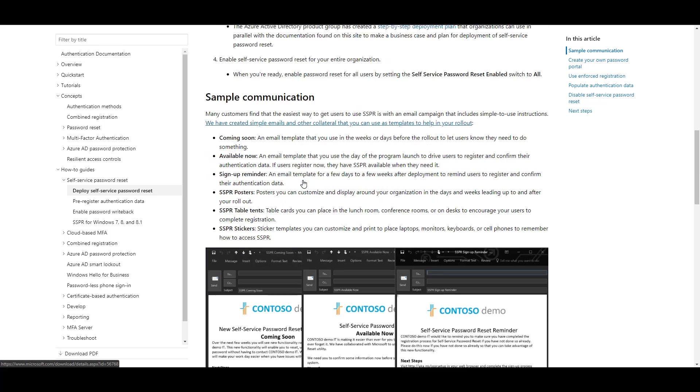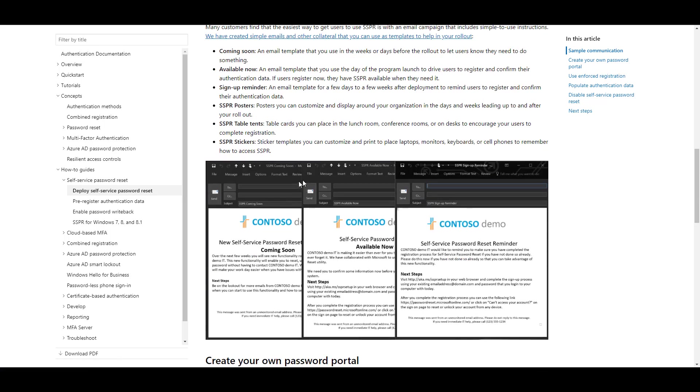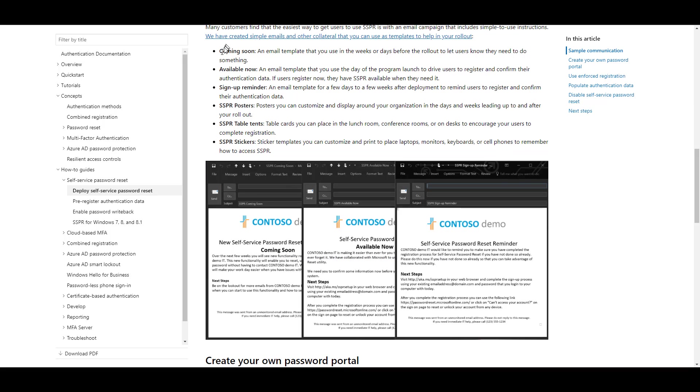There's also communications guidelines with emails pre-configured that you can send out to your users. Notice we have Coming Soon, Available Now, Setup Reminder. There are also available posters, table tents, and stickers.